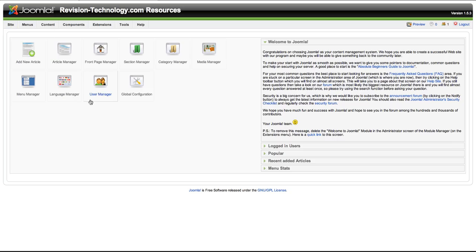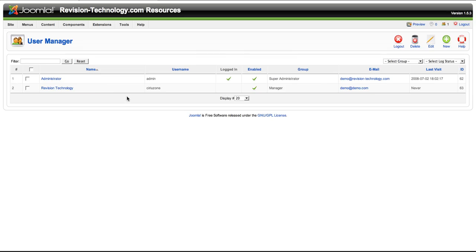All right, so today we're going to take a look at the user manager. Selecting the user manager will bring up a table with all the users that have an access control level of registered or higher. Now only administrators and super admins can view it. You can't export or import users without either a third-party component or accessing the SQL tables directly using a tool like phpMyAdmin.